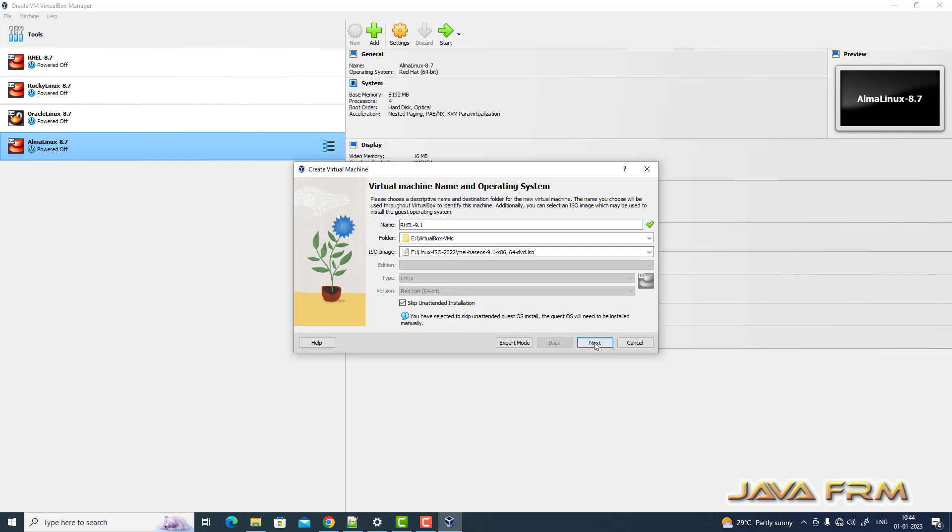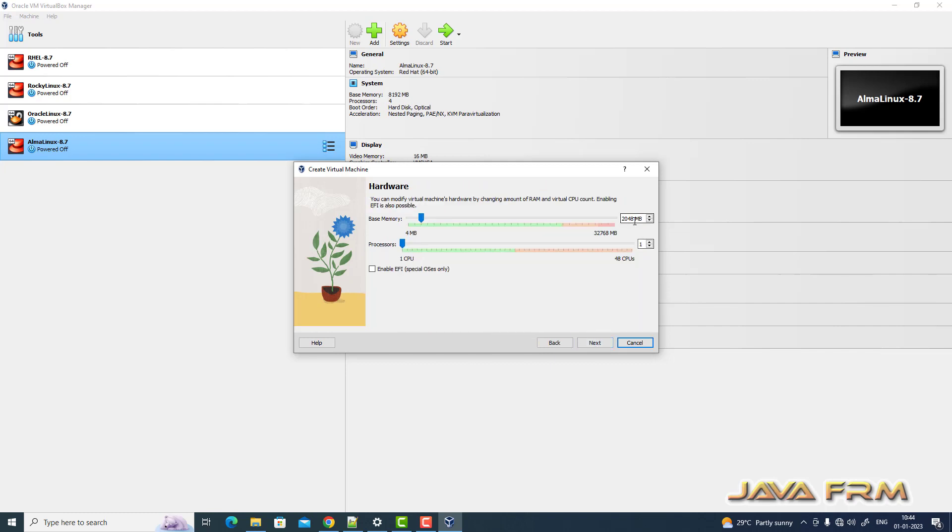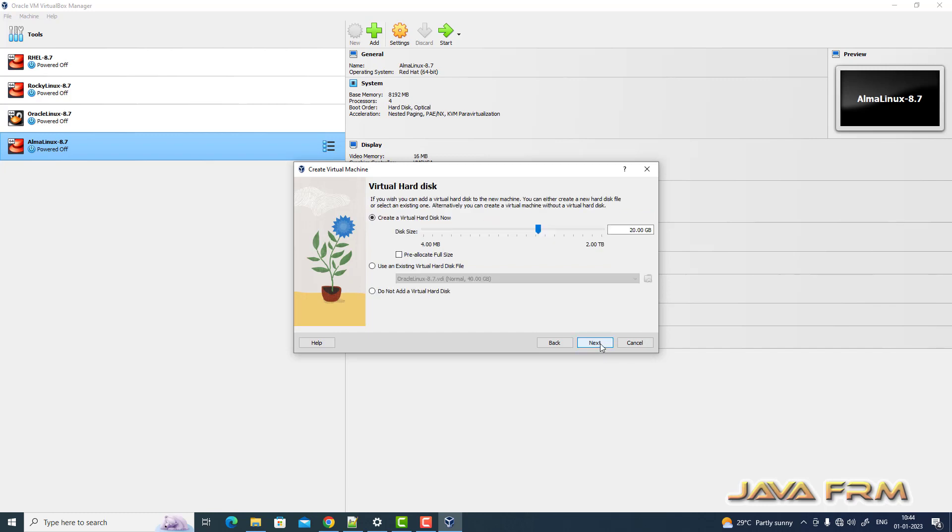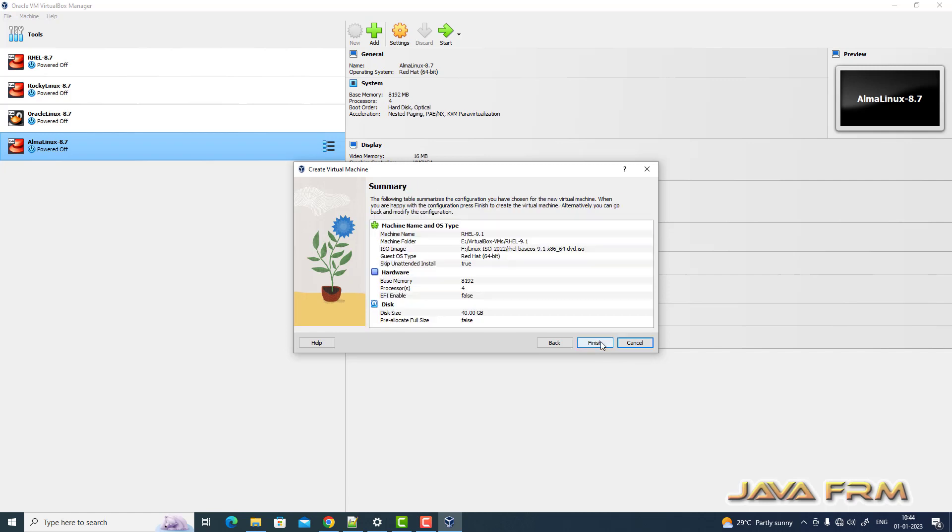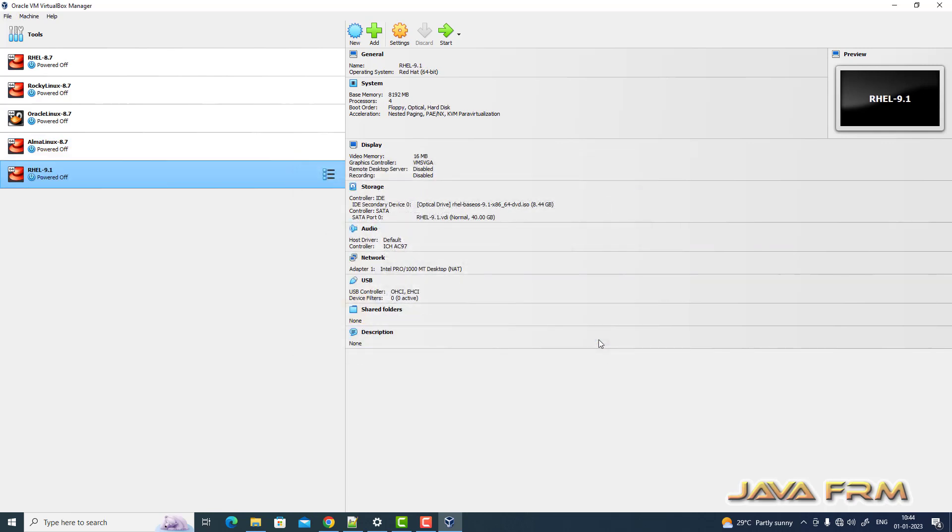Next I'm pointing the ISO DVD ISO image file. And I allocated 8 GB RAM and 4 CPU cores with 40 GB dynamically allocated hard disk. OK, finish it.